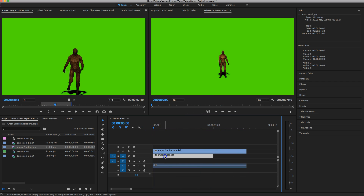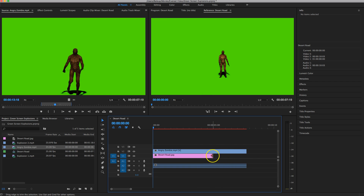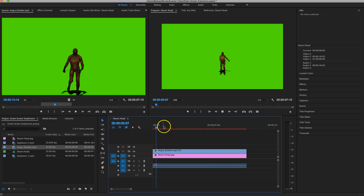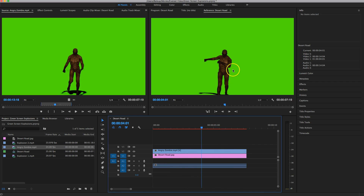Notice that our desert road doesn't go for quite as long as our zombie clip. Hover around the end of the desert road until your mouse cursor turns red, and stretch that clip out so it's level with the zombie. If you press play you'll see the zombie walking towards the camera, but the green screen is in the way of our background — we can't see what's behind the zombie. So what we're going to do is get rid of this green screen using the Ultra Key effect in Premiere.